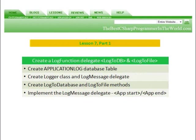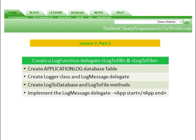In Part 1, we're going to create a Log Function Delegate which will log to a database and log to a file. We're going to create an Application Log Database Table, a Logger Class and Log Message Delegate, and create a Log to Database and Log to File Methods. And we're going to implement the Log Message Delegate in the Application Start and the Application End.